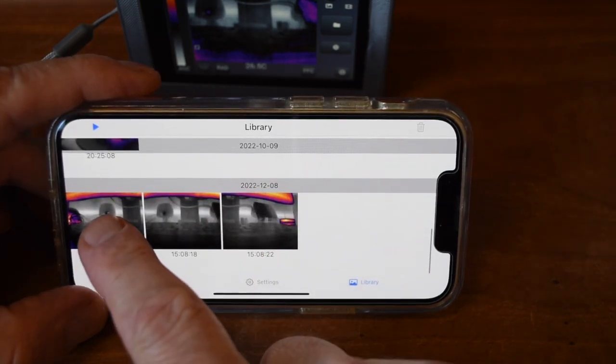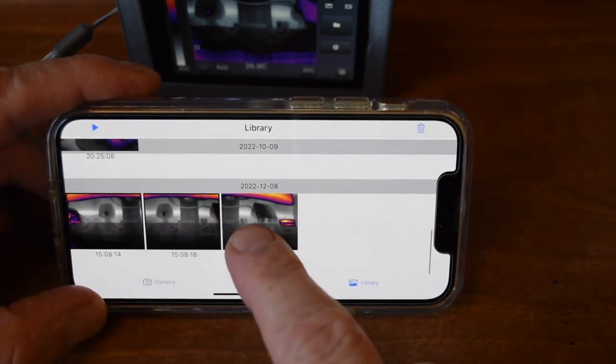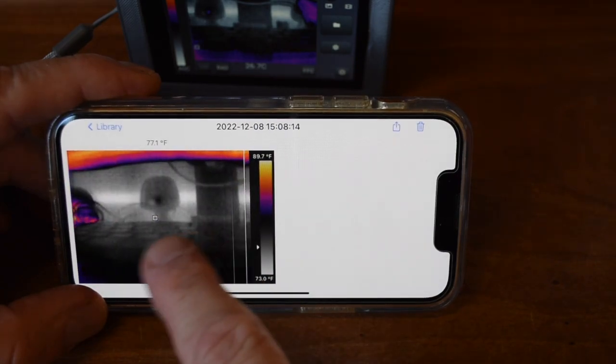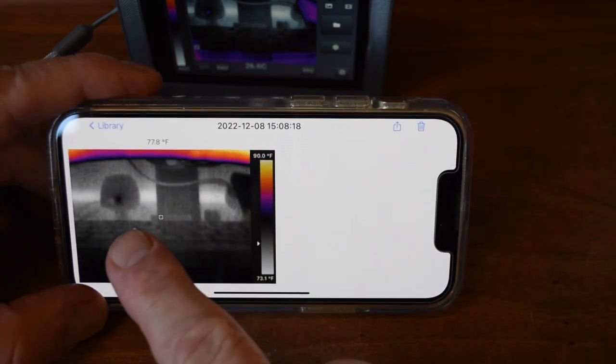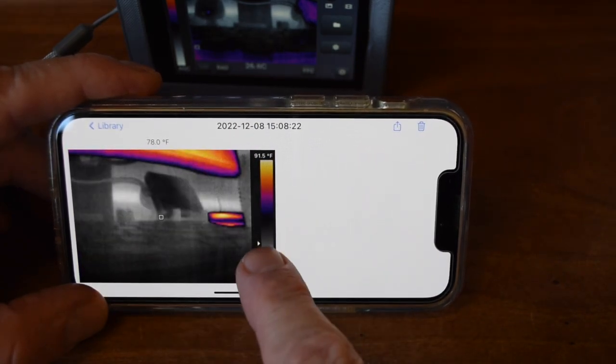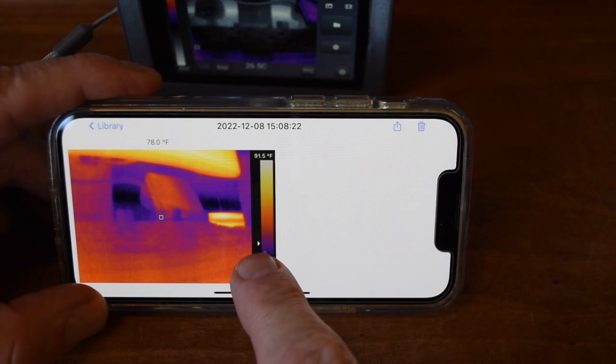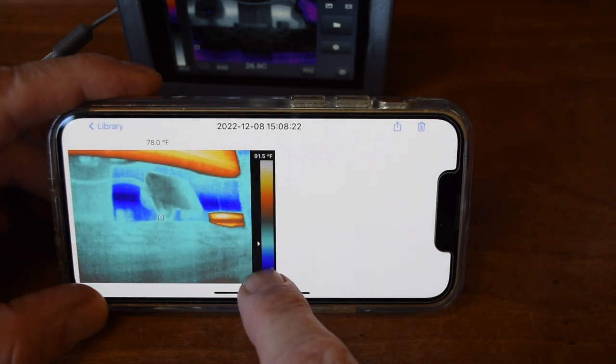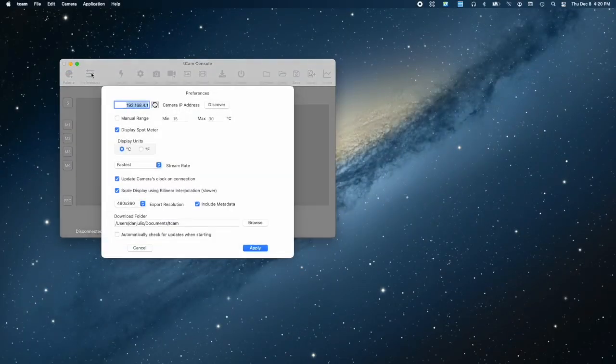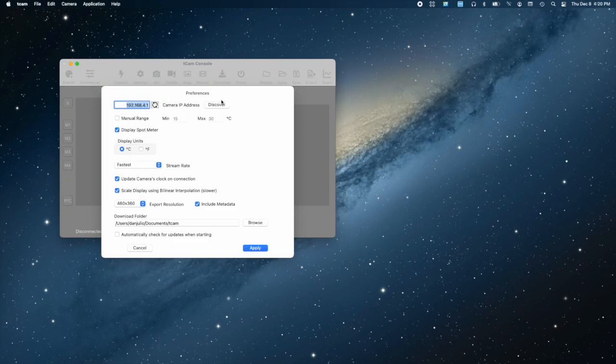The images can be played back and exported to the photos album or other apps running on the phone. The desktop app runs on Mac, Windows, and Linux.